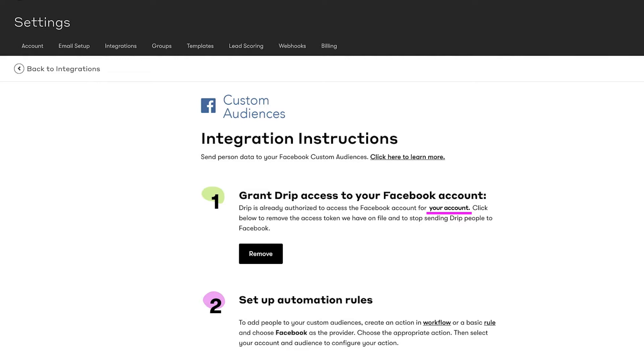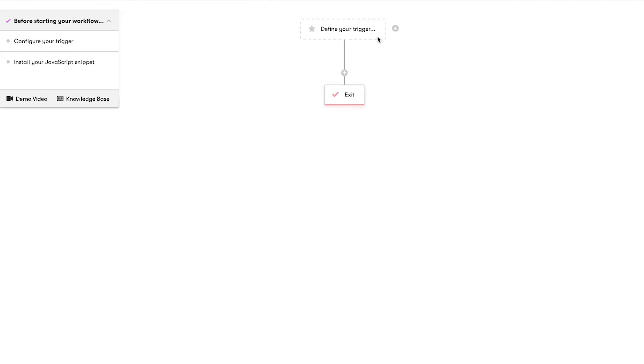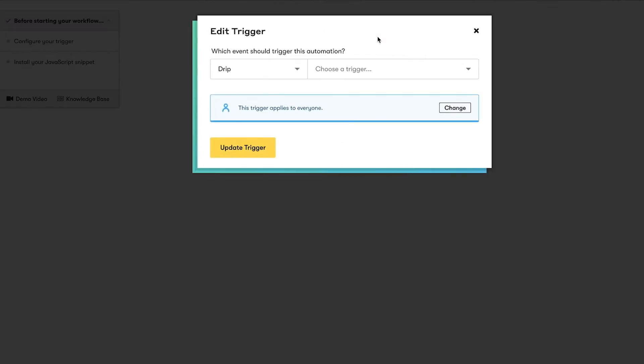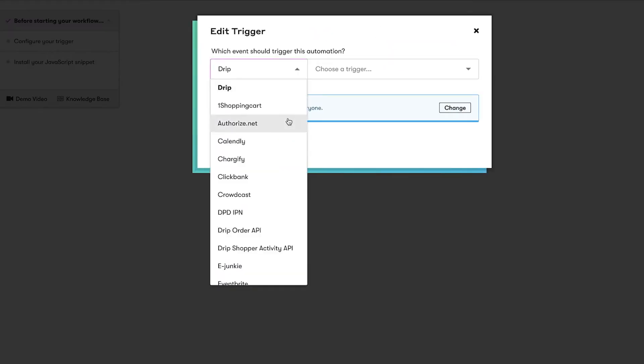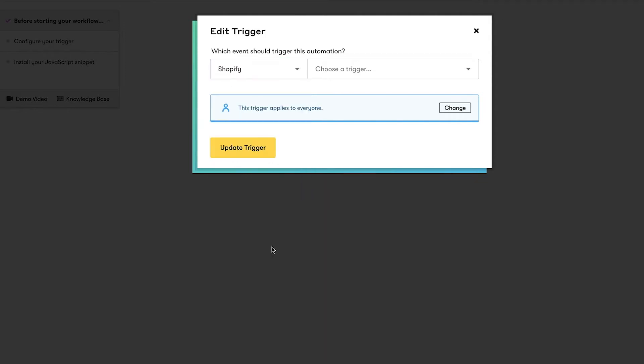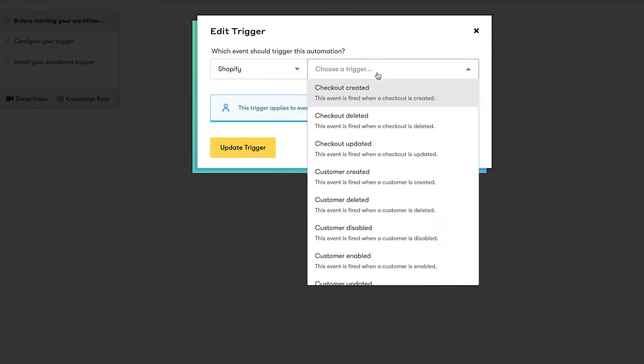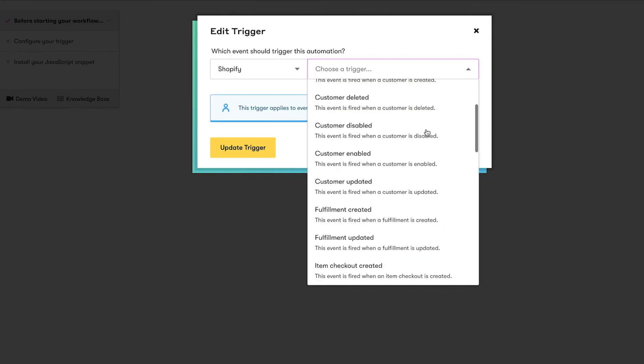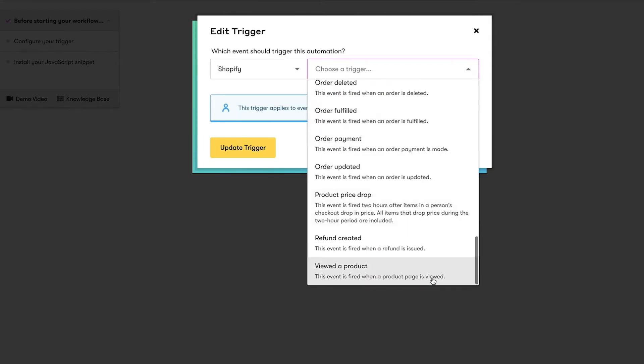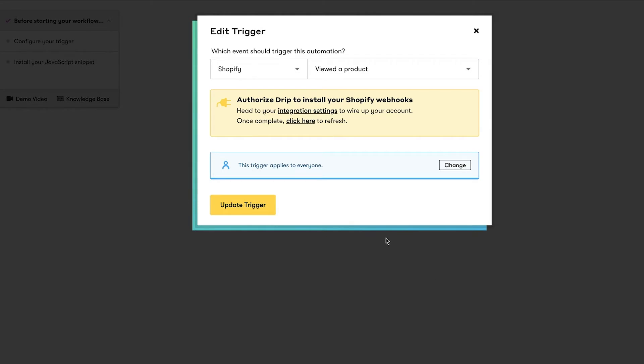Now that we're connected, let's create a workflow. Give it a title and let's add our trigger. If you're integrated with Shopify, Magento, or the Shopper Activity API, you'll see the view to product trigger. For this workflow, I'll use Shopify in my trigger.